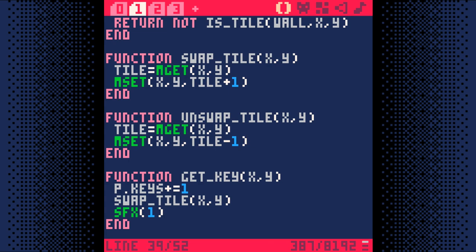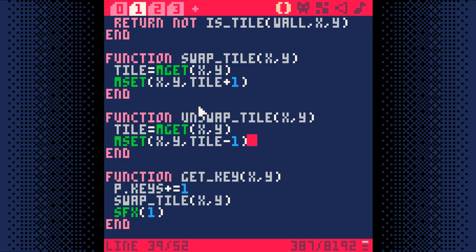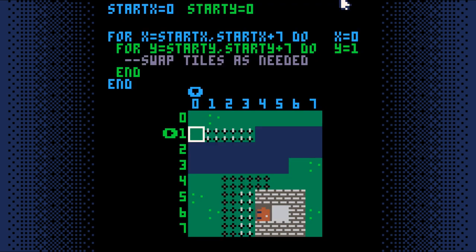Next, we need a function that will go through the whole map screen and look for animated tiles. If it finds any tiles with sprite flag 3 on, it will use the swap tile function to switch them to the next tile. If it finds any tiles with sprite flag 4, it will use the unswap tile function to switch them back to the previous tile. So how do we easily go through every tile on the screen? There's an easy way, but it requires a bit of explanation. Let's look at this visually.